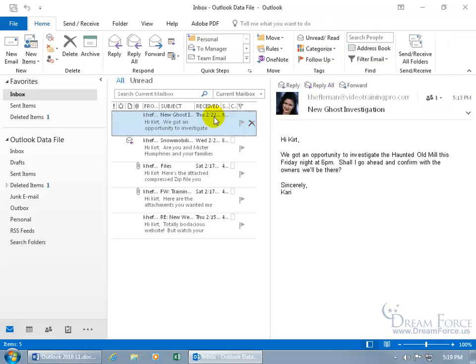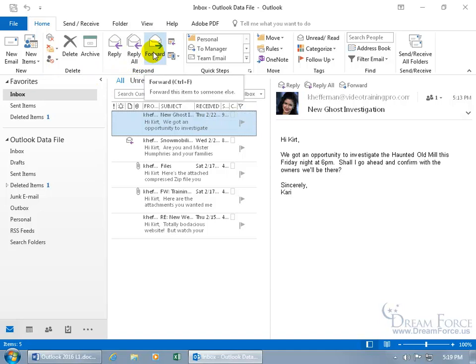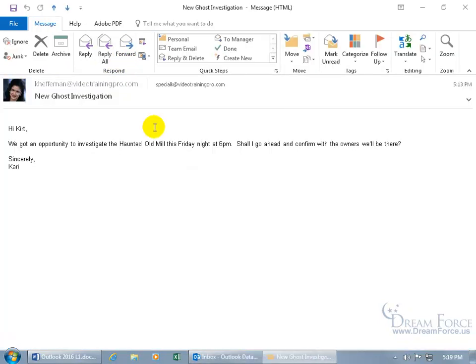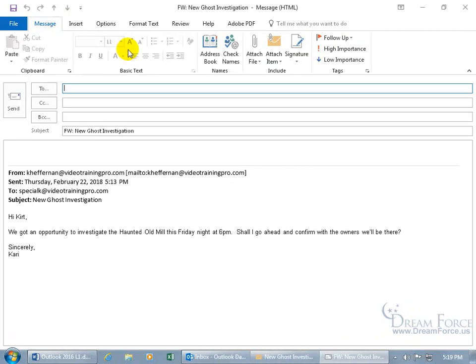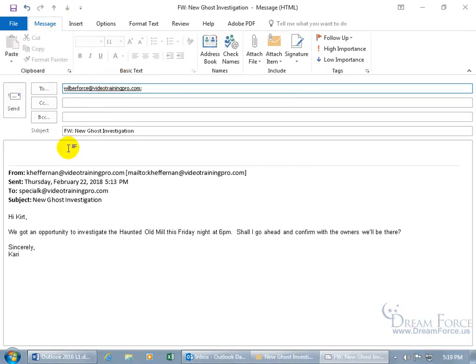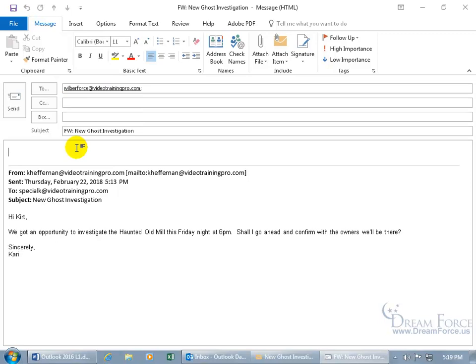You can do it that way or you can come up here on the Home tab to the Respond Group and there it is as well. Click on Forward or double click to open up the message itself and click on Forward there.